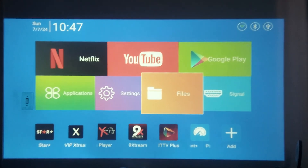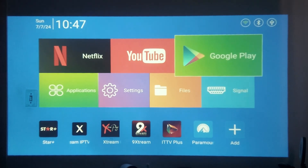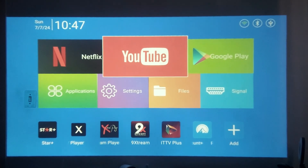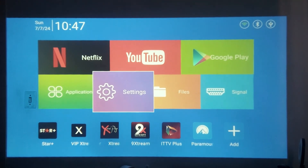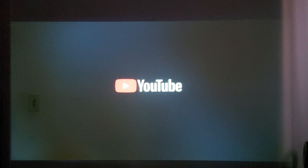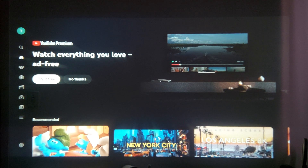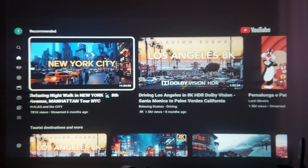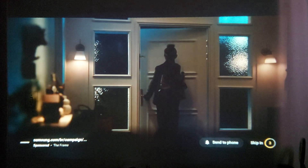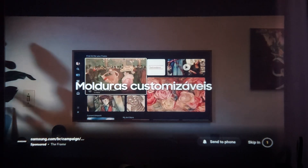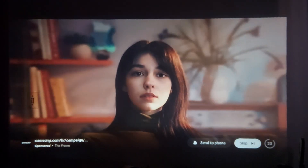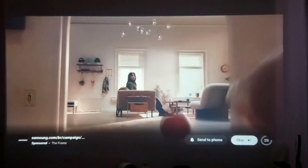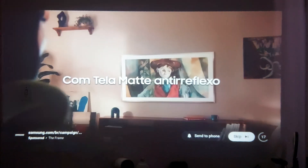I will make more videos about the projector, including using it on my PC and watching movies or series. I can also use YouTube on my PC through the projector, and there are videos I can watch directly on it.